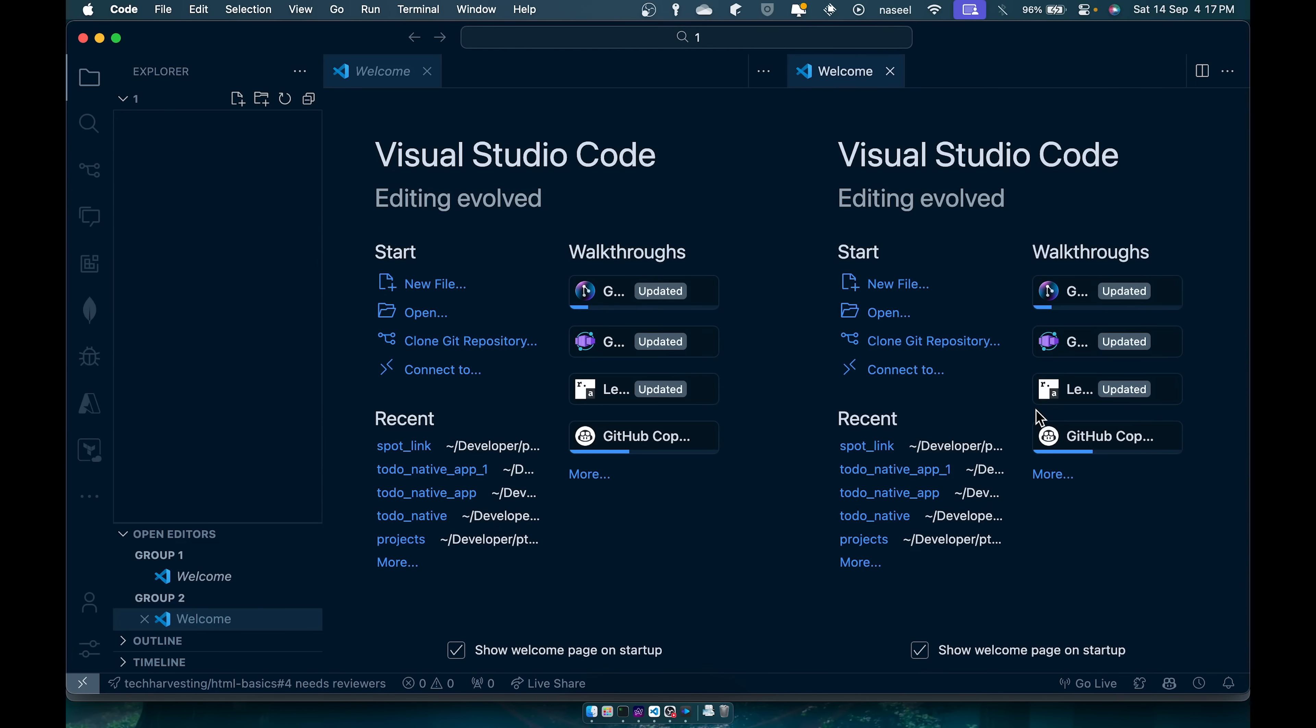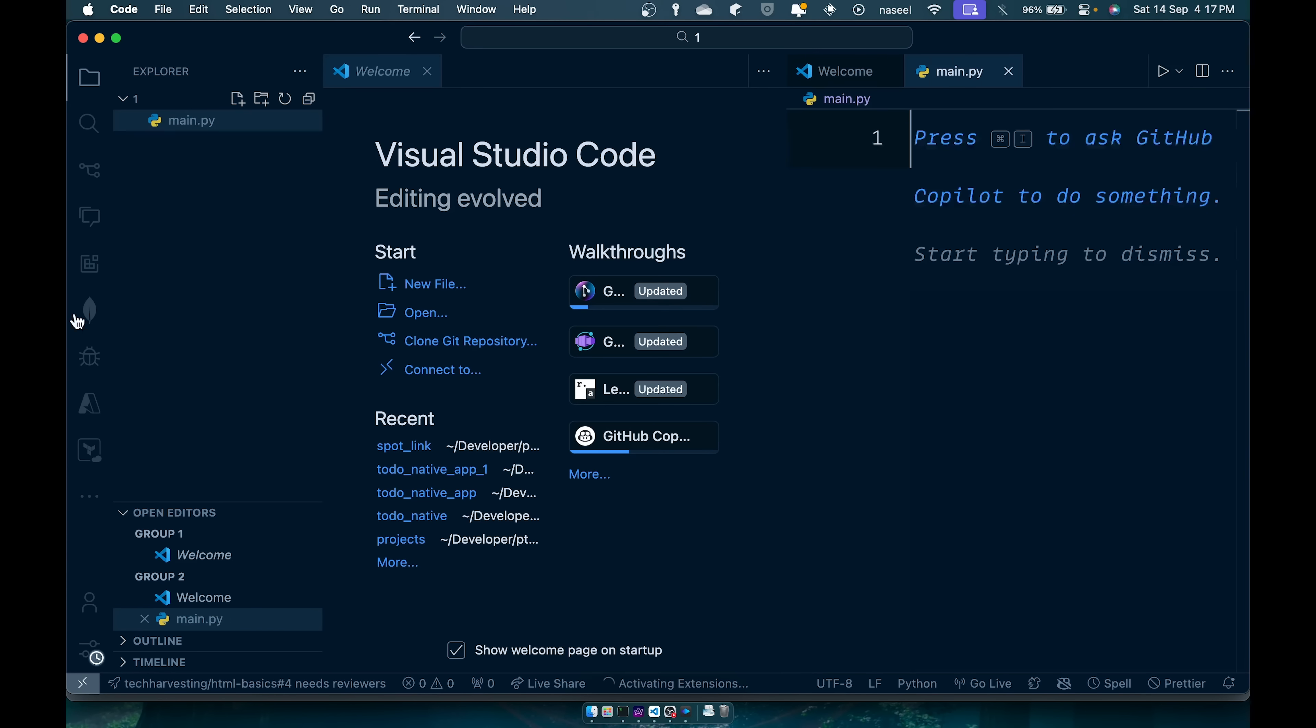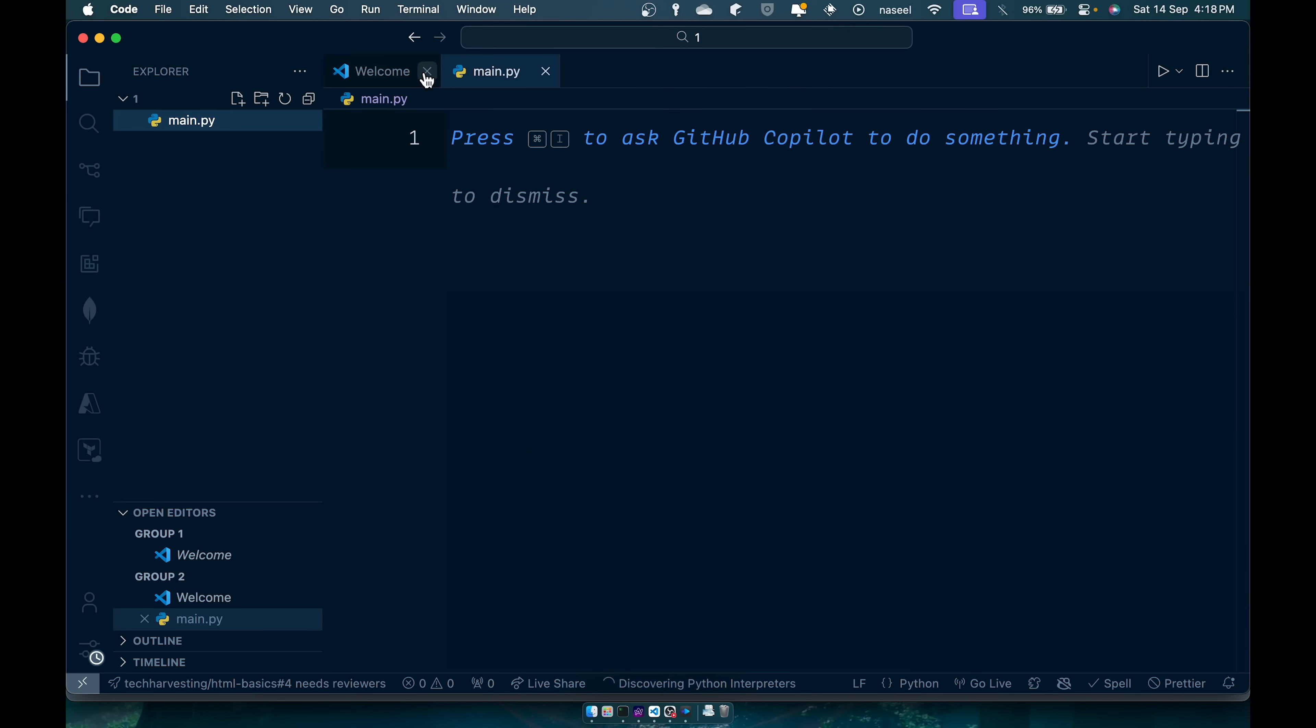So once that folder has opened up you can create a file. So I'm going to call it main.py. Now py is required because it is the extension for Python. So any Python file you create should have the py extension.